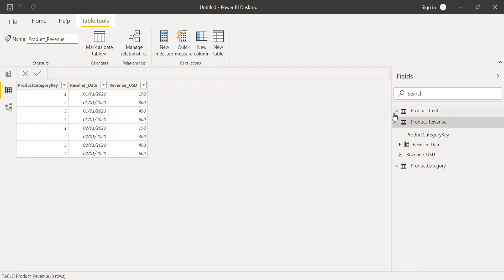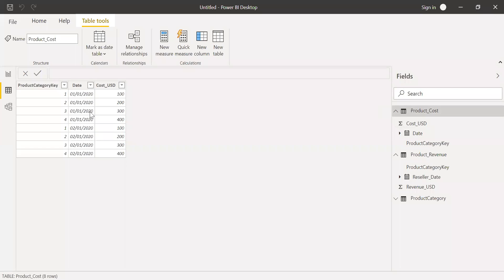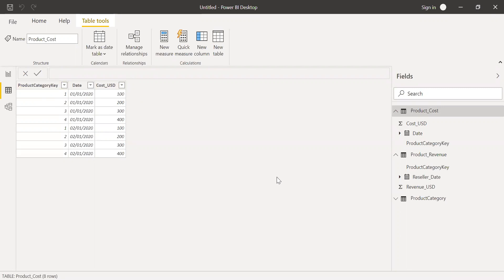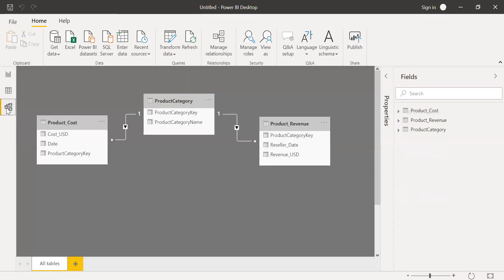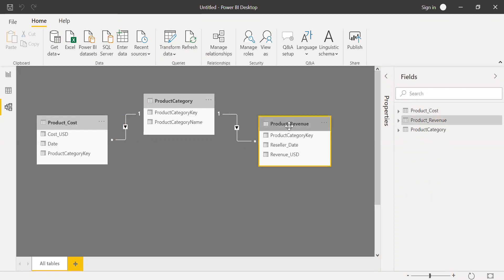Similarly, let's go to the product cost. You have cost USD ranging from 100 to 400, and also the product category key is repeated several times. So if I look at the data model here, it will be one to many relationship. So the relationship between product category key, which is unique, that is one, and you have many relationship in product cost as well as product revenue.